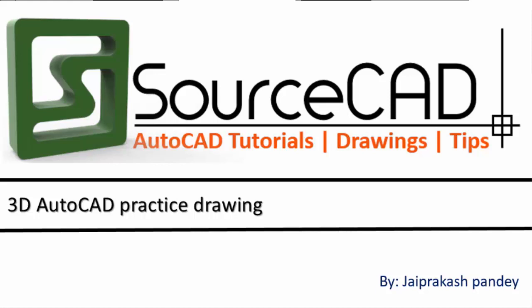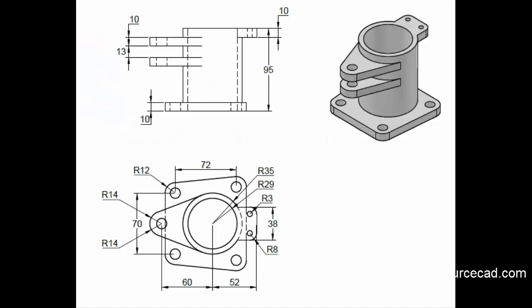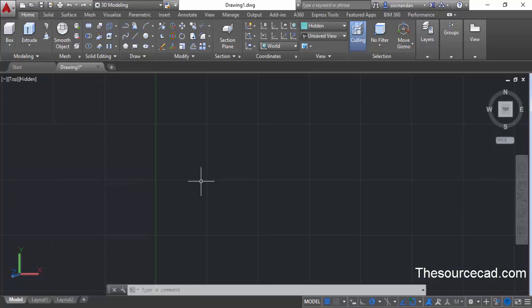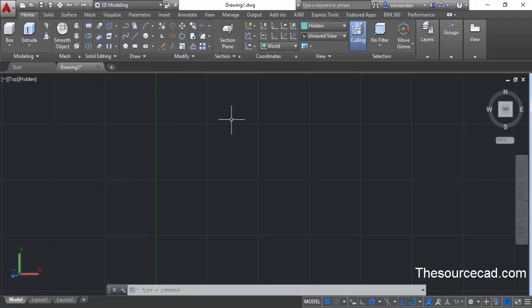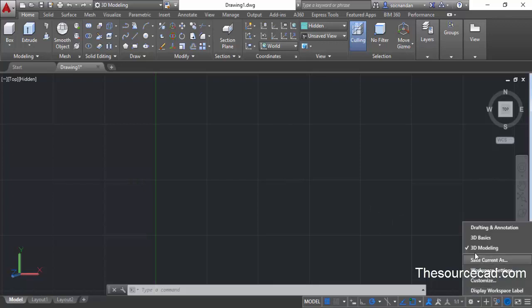Hello and welcome to SourceCAD. In this video I'll make a simple 3D practice drawing. For making this practice drawing, make sure that you are in the 3D modeling workspace. If you are not, go to the dropdown and change it to 3D modeling. Alternatively, you can also change this workspace from the gear icon on the status toggle. Click on the gear icon and change it to 3D modeling.